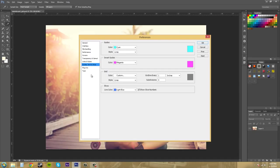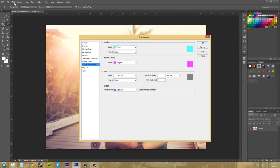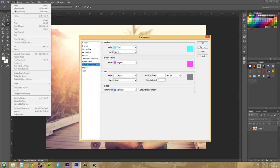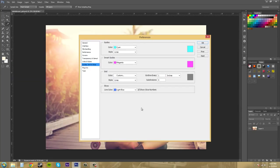So this time we're in the Guides, Grid, and Slices preferences and we can go over this one fairly quickly. And by the way, to get to your preferences, you just come up to Edit and then Preferences is down at the bottom. So let's get into this.